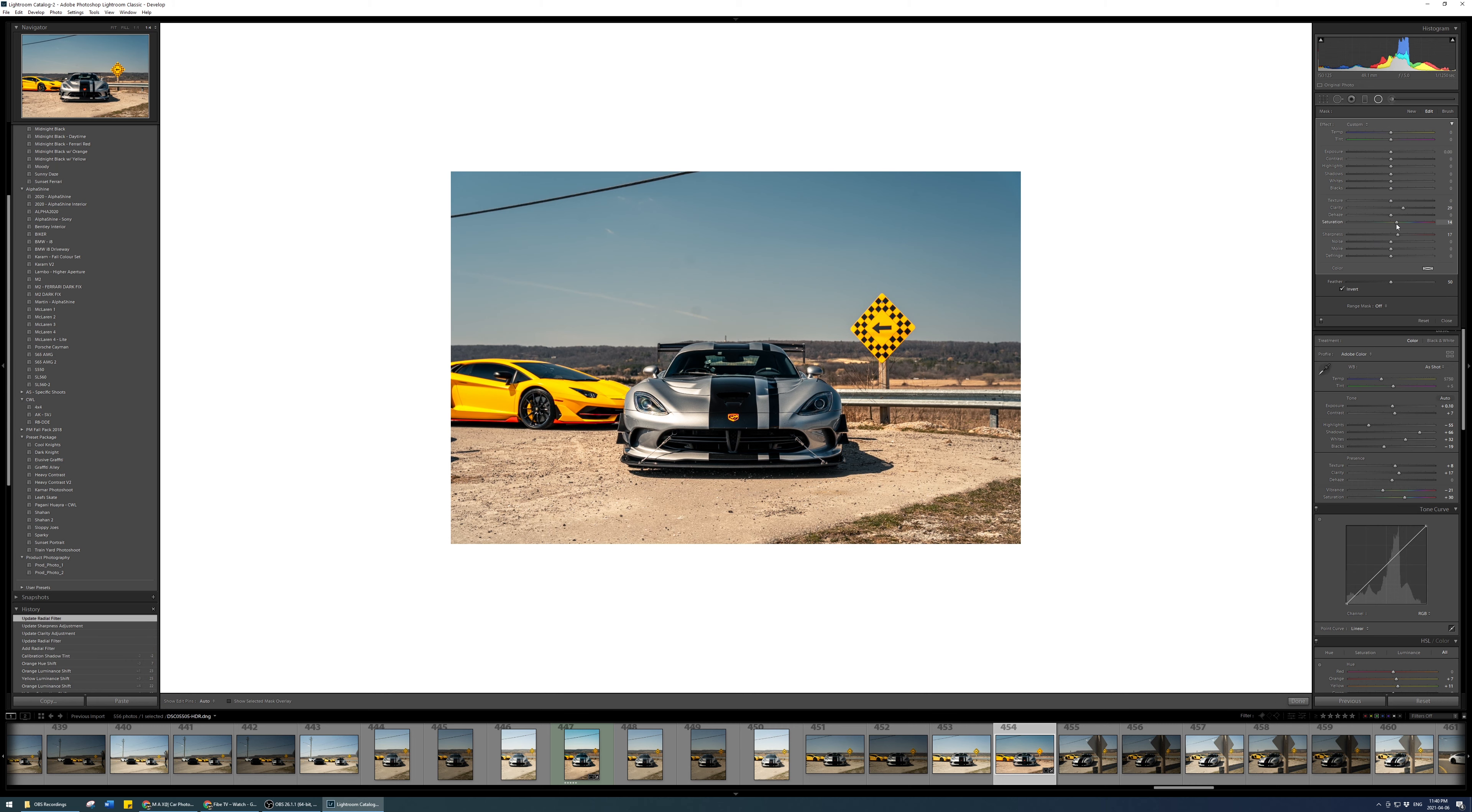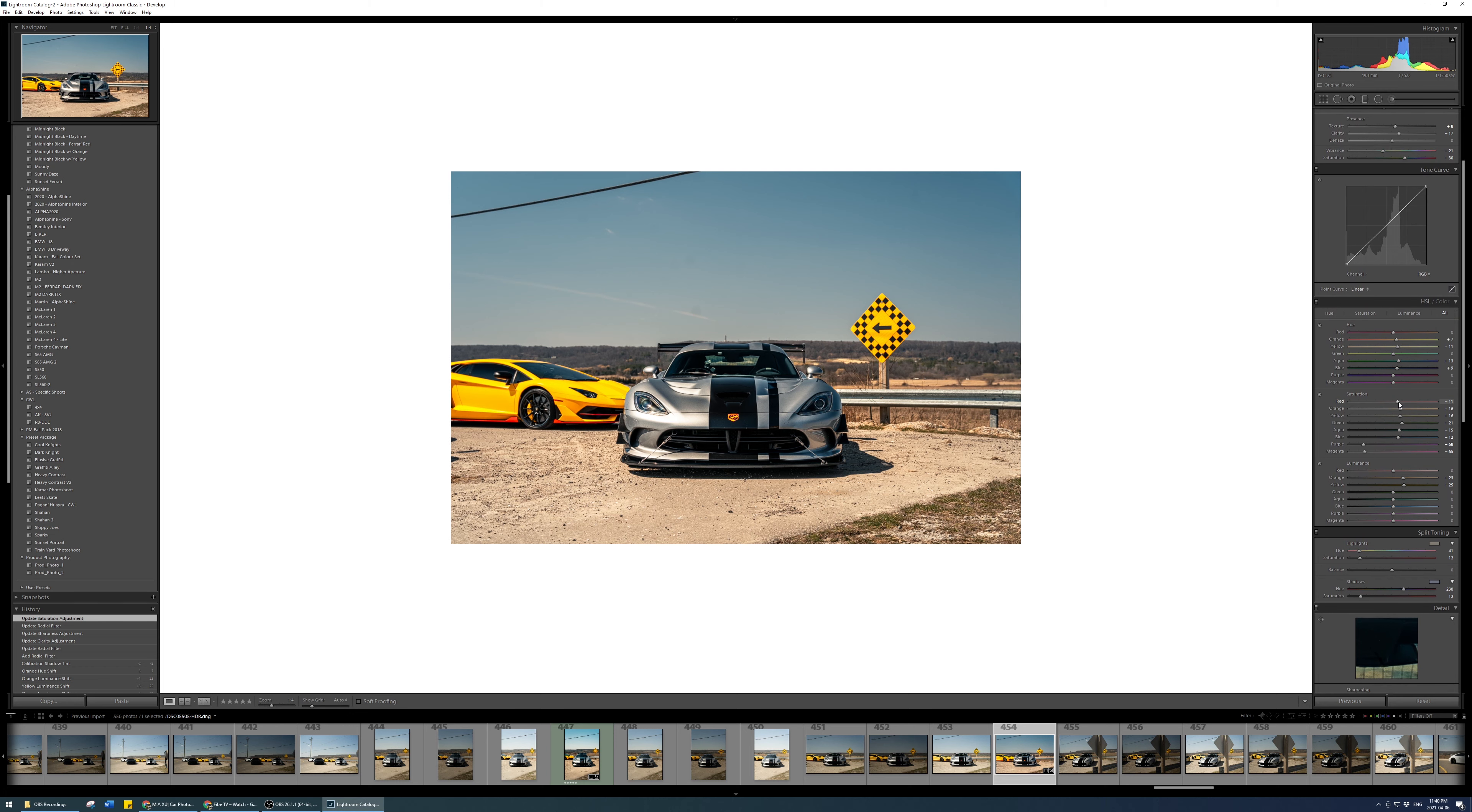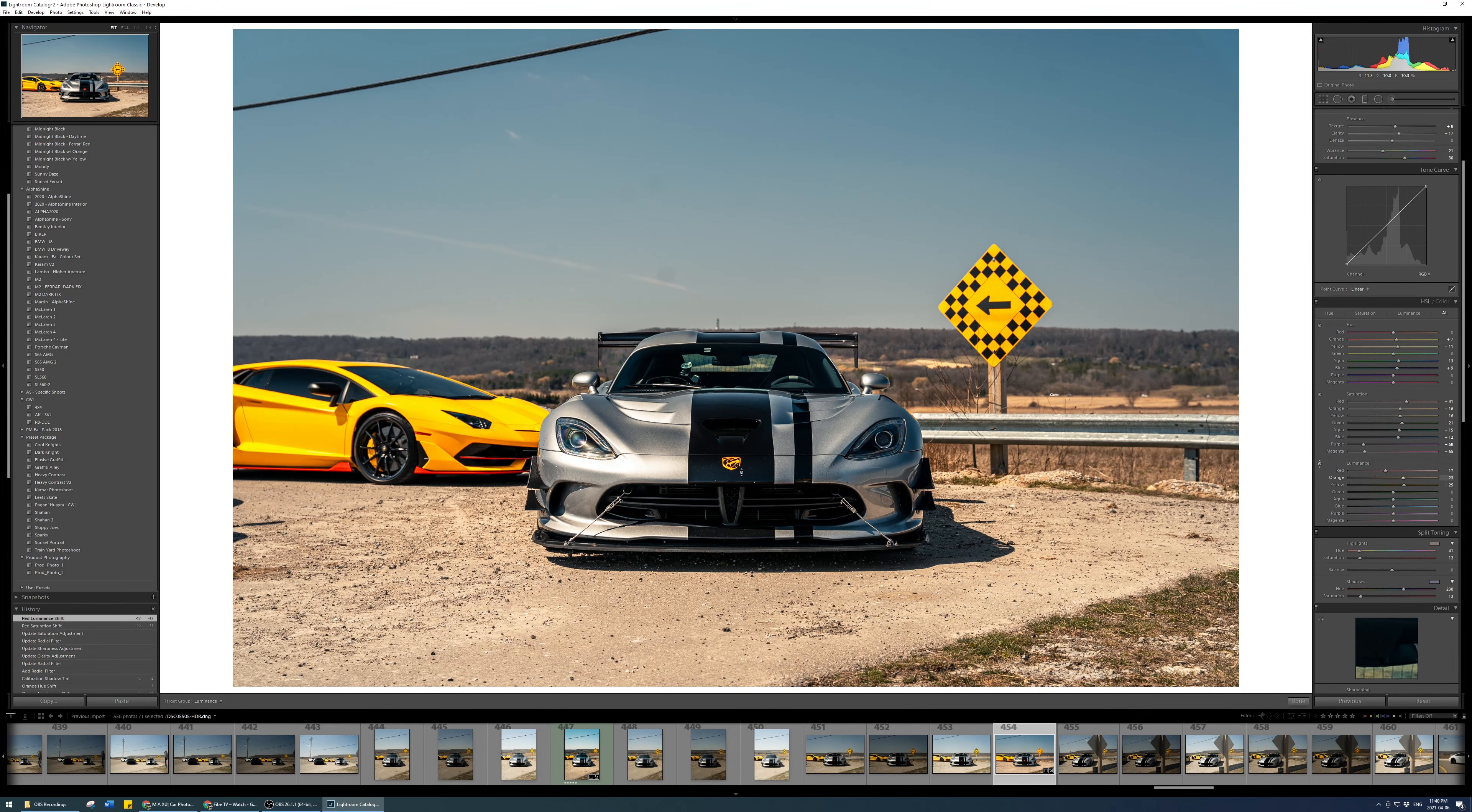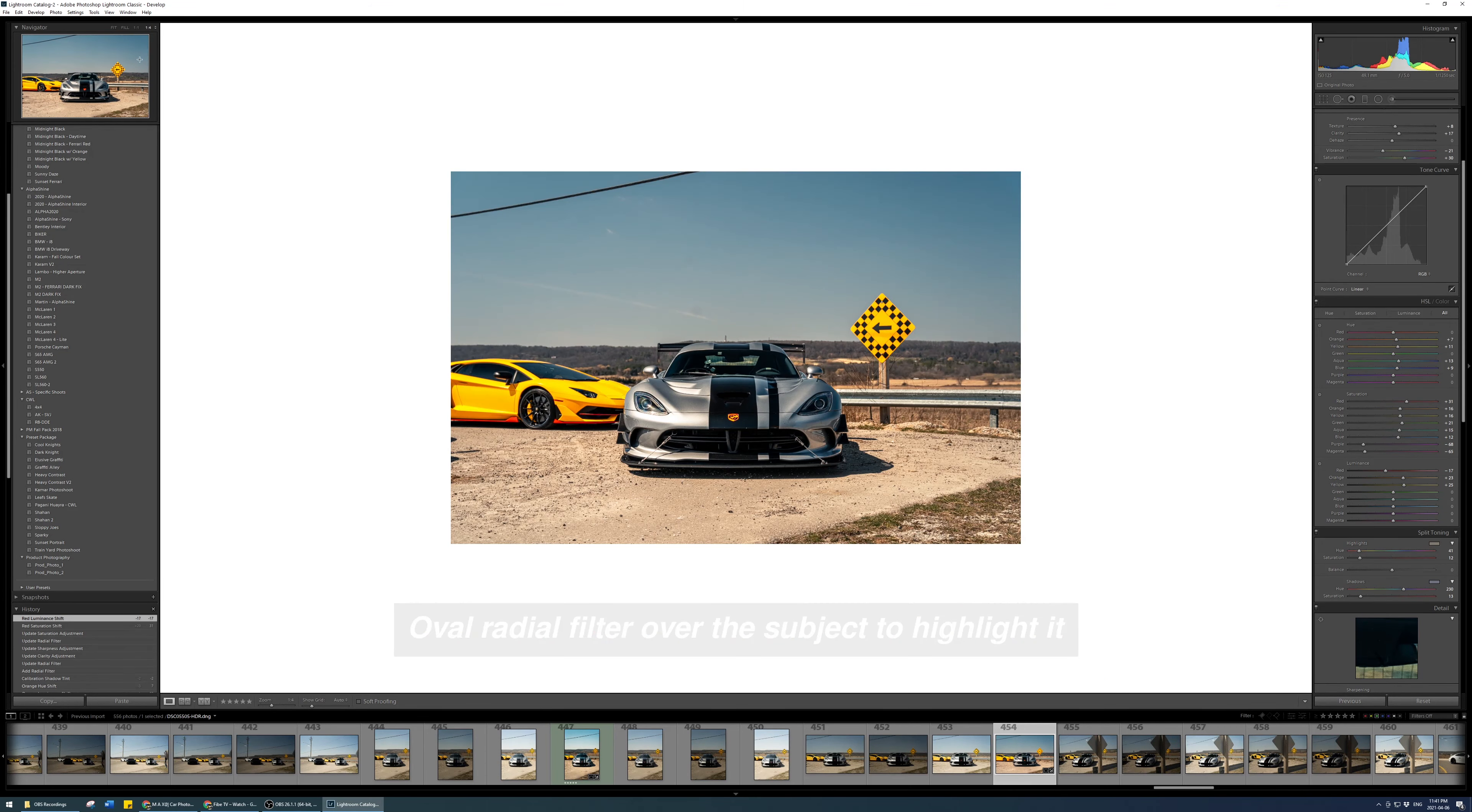Anyway, so now I take the radial filter. I put it over the car that I'm trying to establish in the photo, which obviously is the one dead center, the Demon Viper here. Usually just touch up and make the sharpness higher, the clarity higher. I'm looking at it.